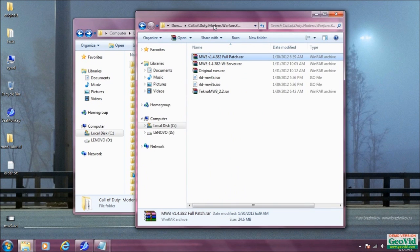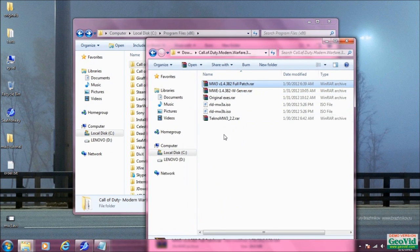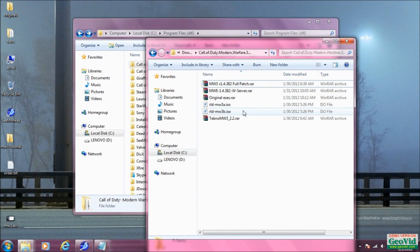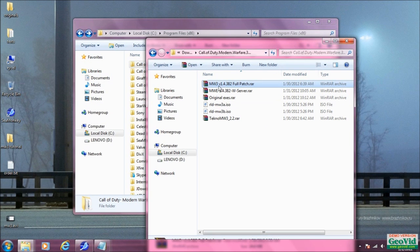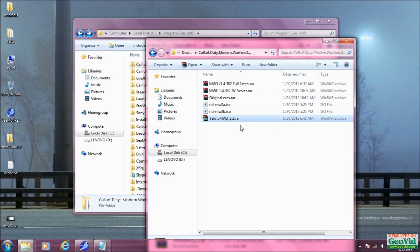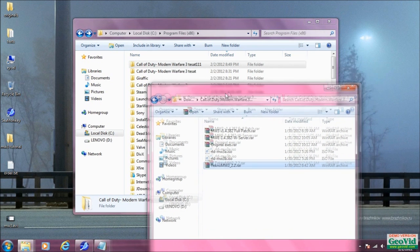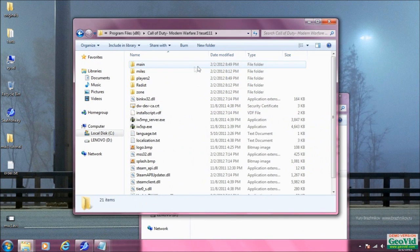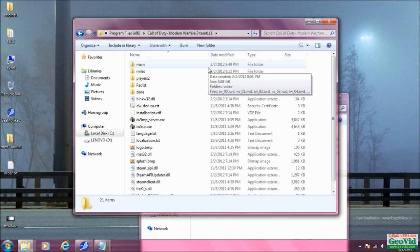Next we need to download some files. I'll put the links in the description, but we need the full patch 1.4, and you could use the 1.4 WIS server.raw as well, and the Techno Modern Warfare 3 2.2.rar. This is kind of just like jimmy rigging something — it seems to work sometimes and it doesn't work other times, but once you get it working it stays working forever.